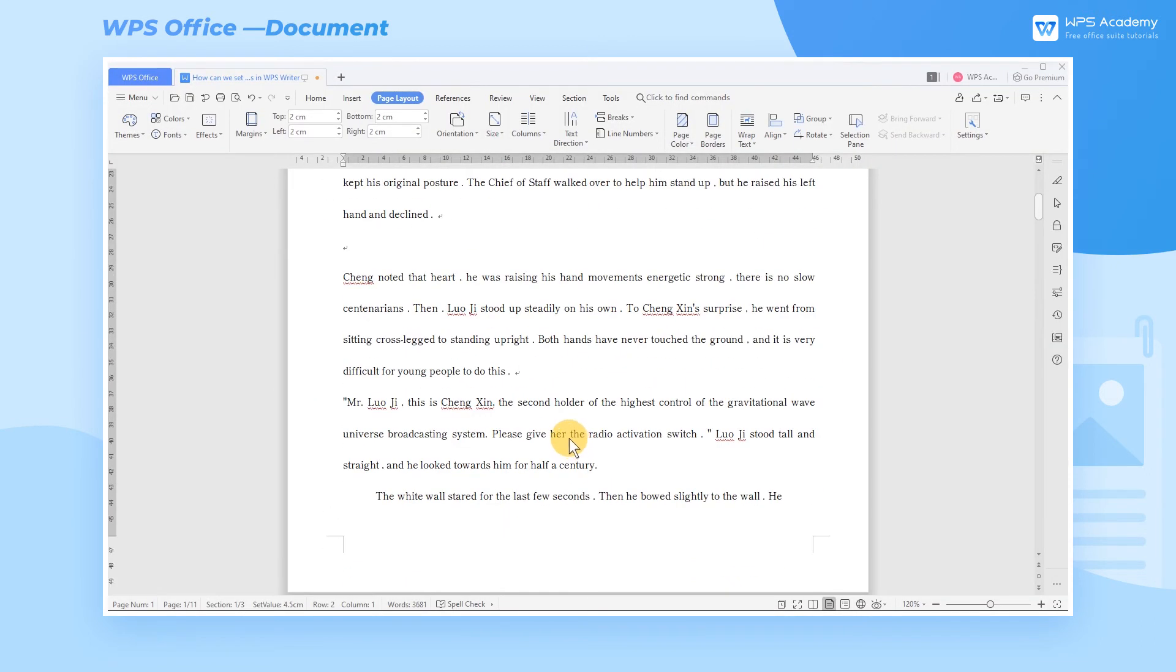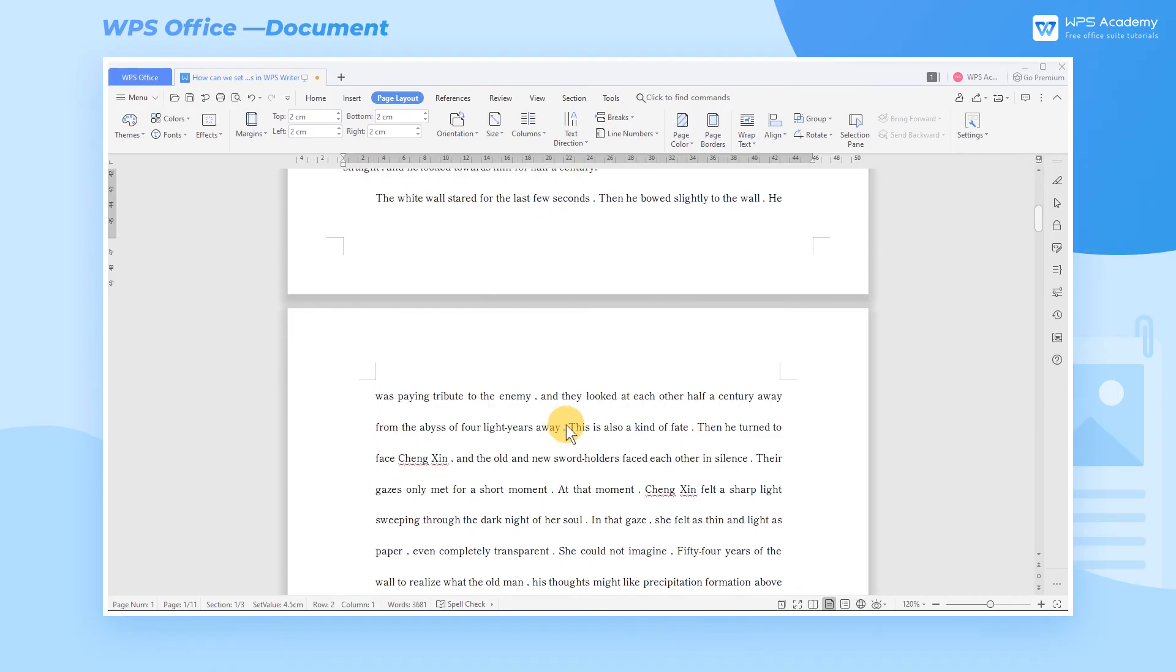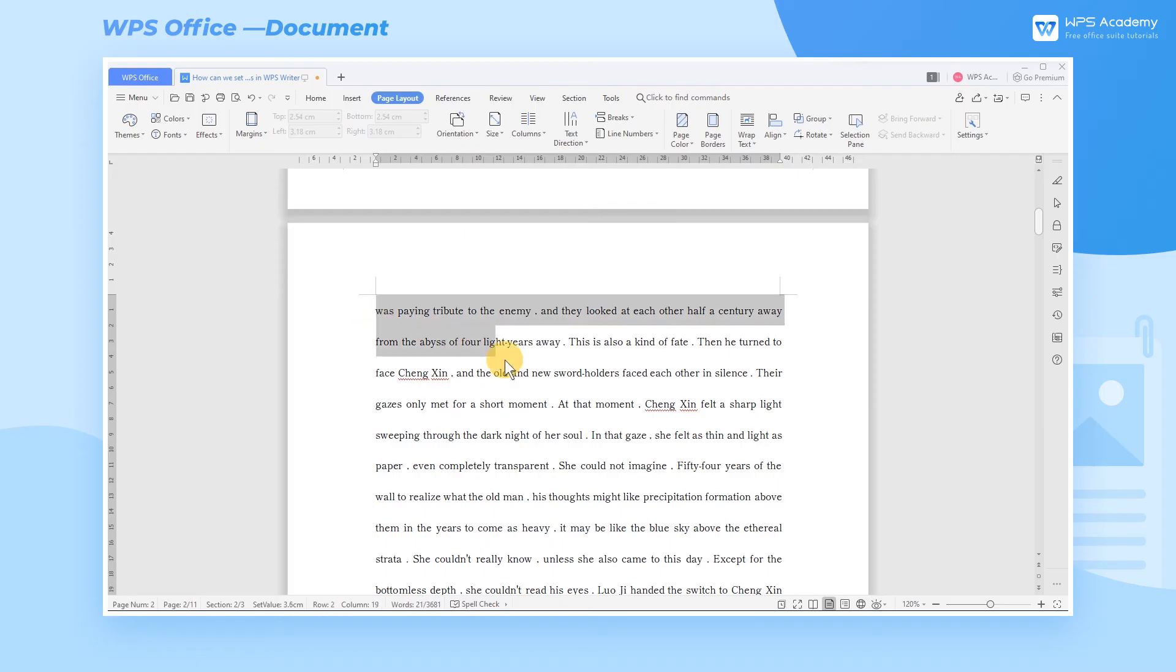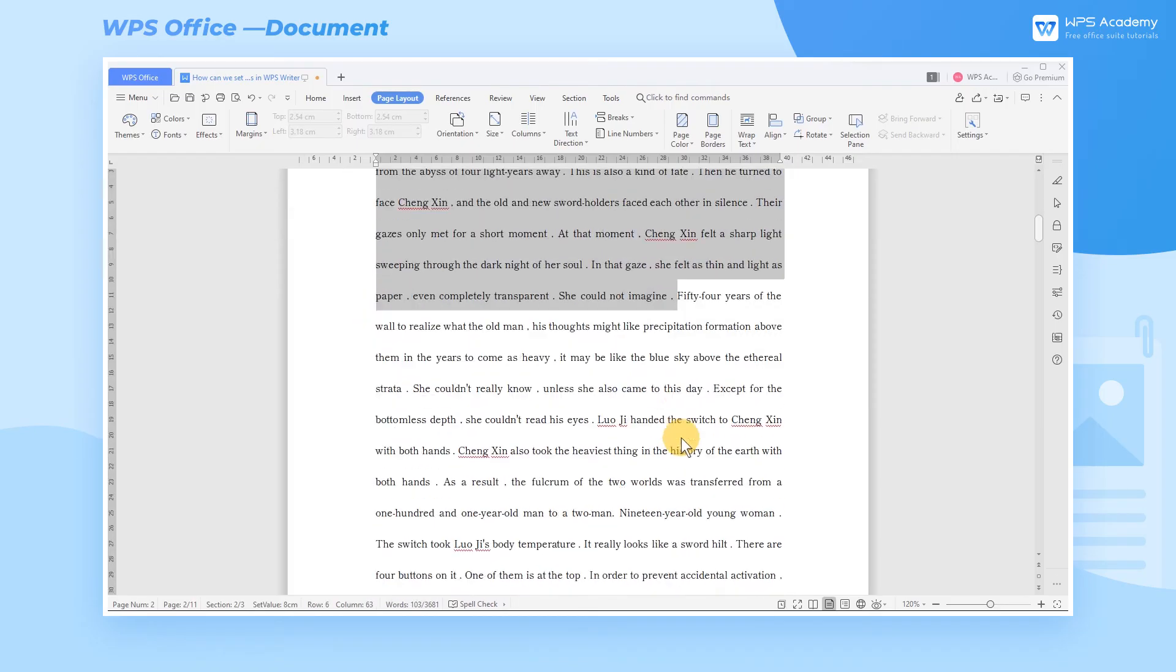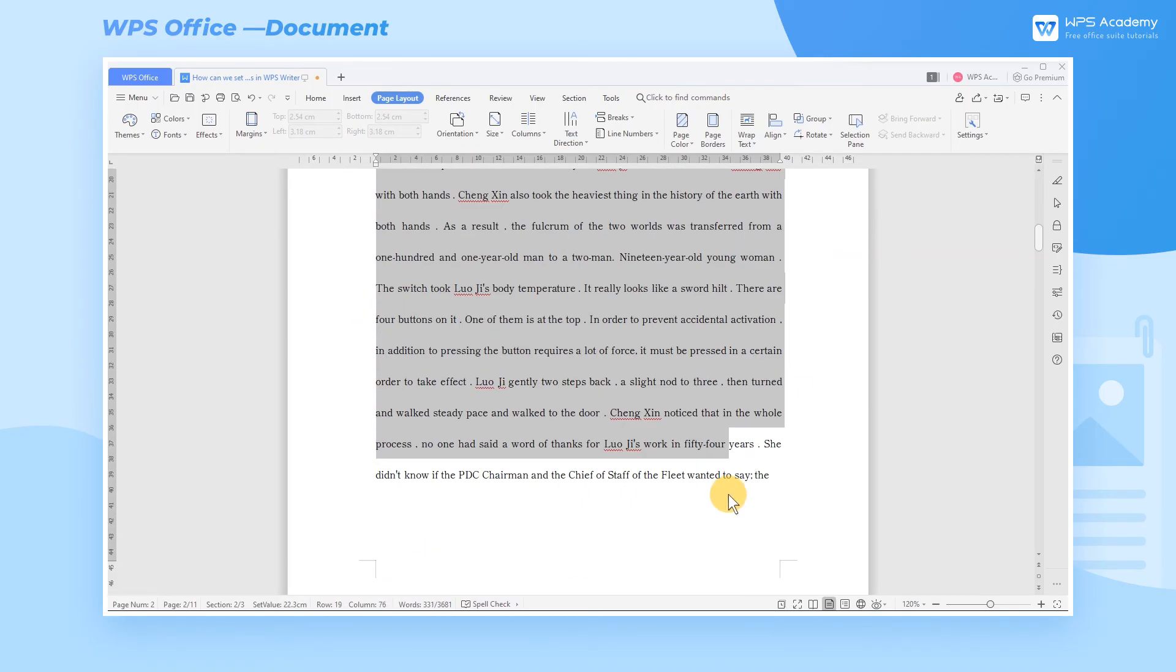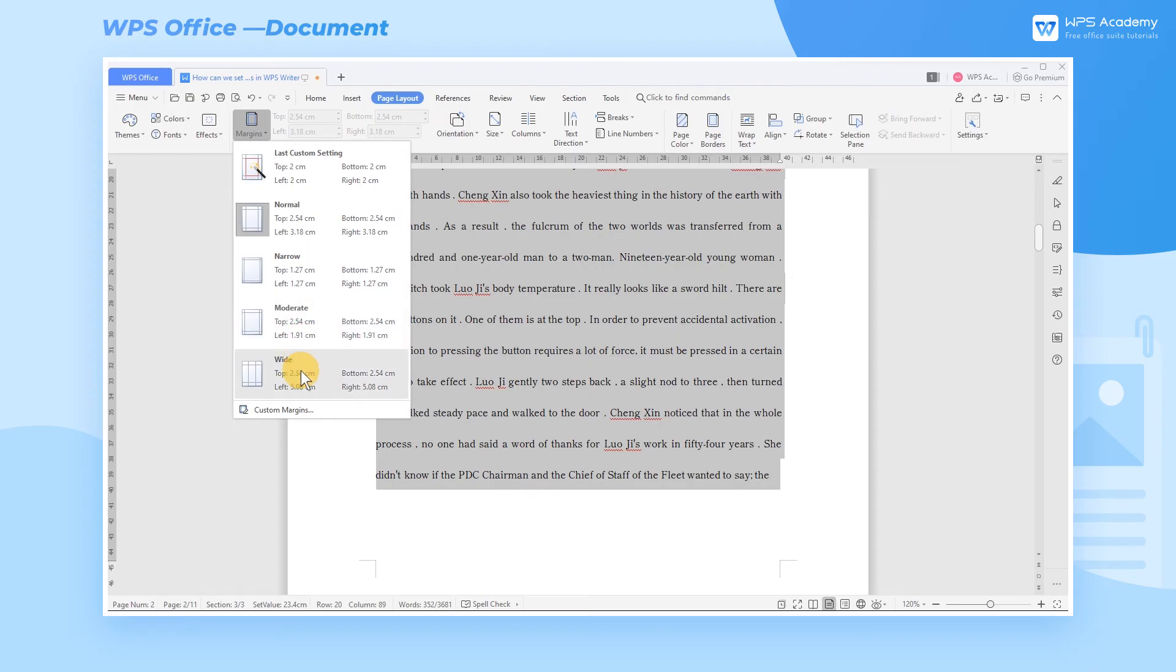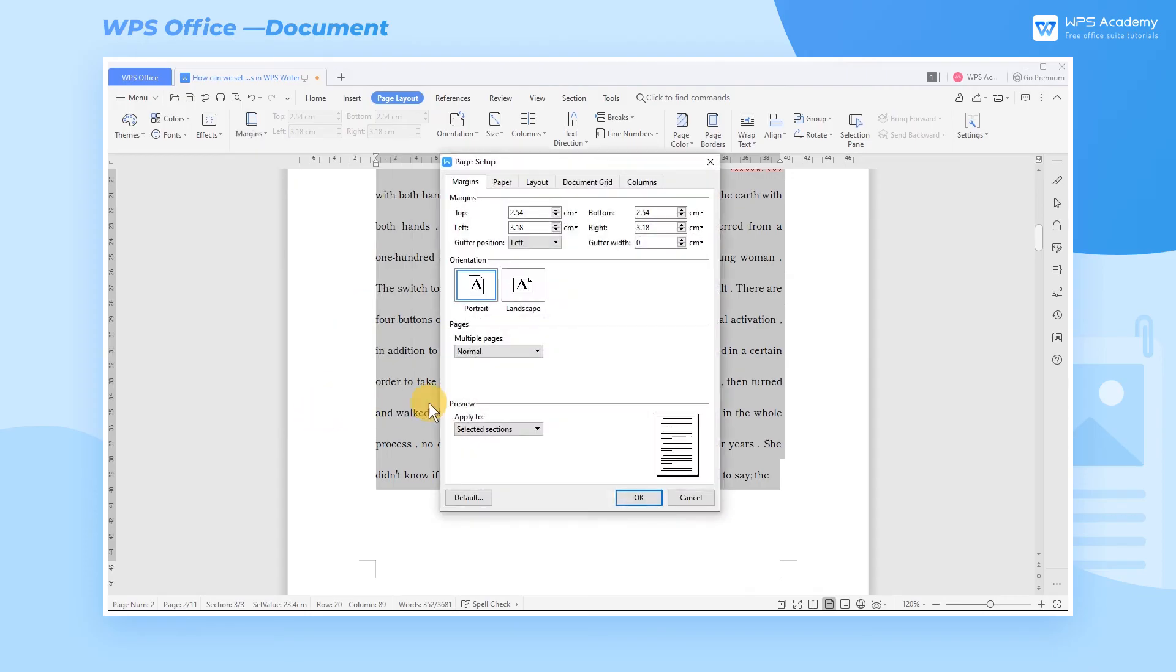WPS supports setting the margins separately. Now, suppose I only want to set the margins for the content of the second page. After selecting the content of this page, just select Selected Text in Apply To.